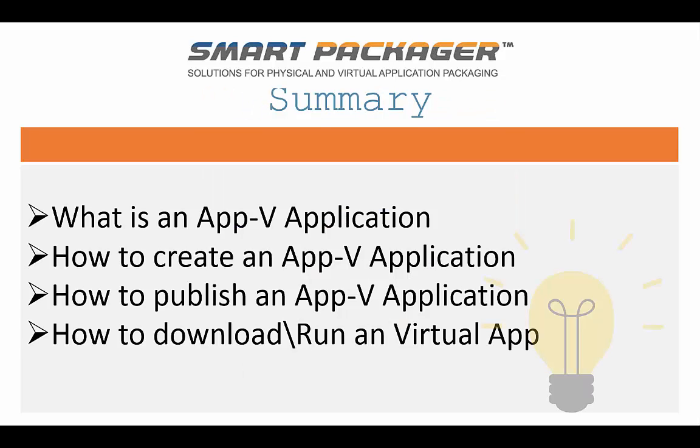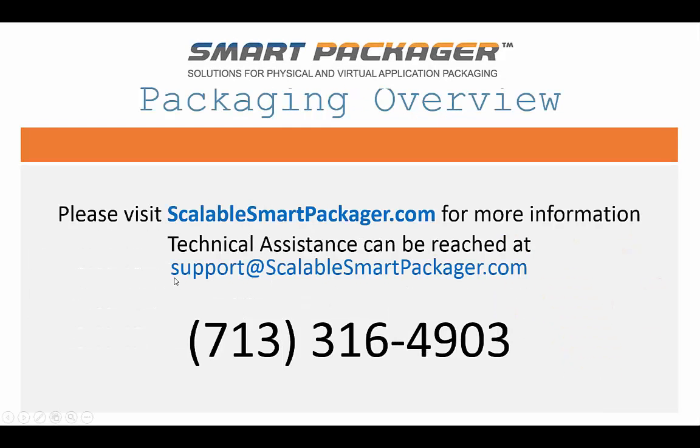Alright, in summary, we covered basically what an App-V application is. Obviously, there's a lot more details, and this is kind of geared to be a short video, so we just did a quick overview. We created an App-V application using the Scalable Smart Packager Discovery for a Microsoft project. We went ahead and published that App-V application that we created, and then we went over to the client, and then I showed you how to download, cache on demand, first time run, and so on, and then actually run the virtual application on the client.